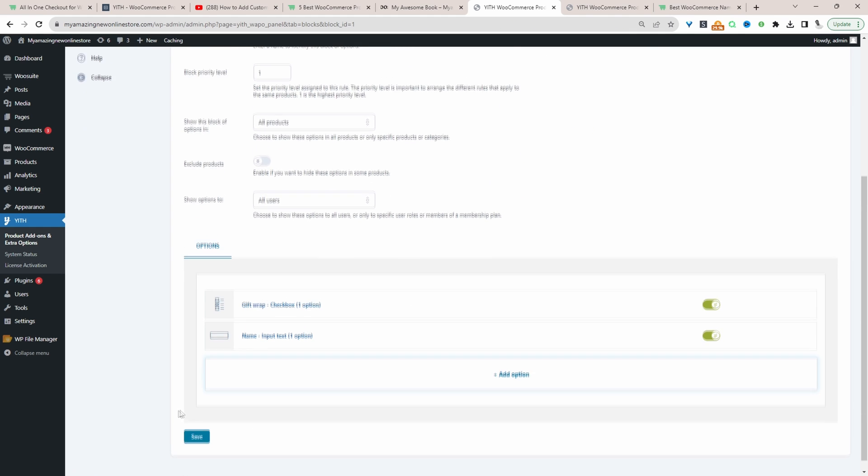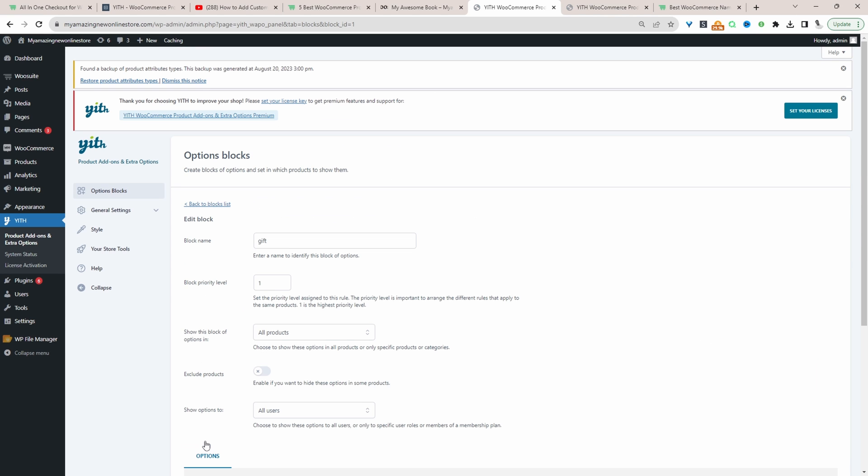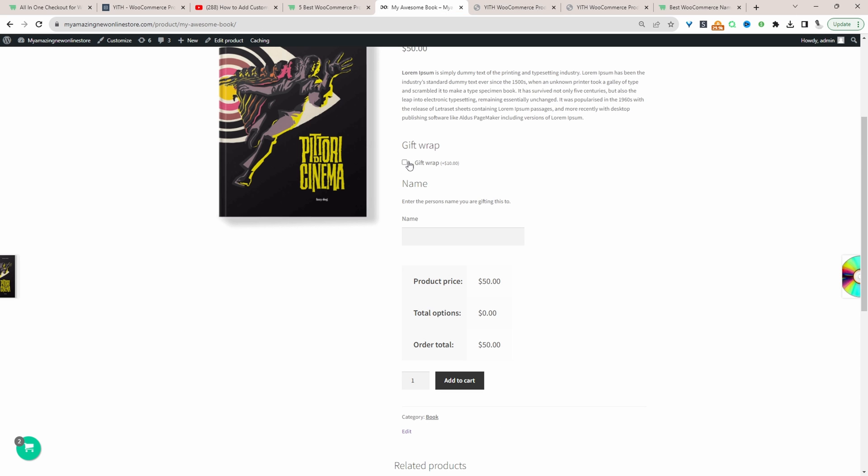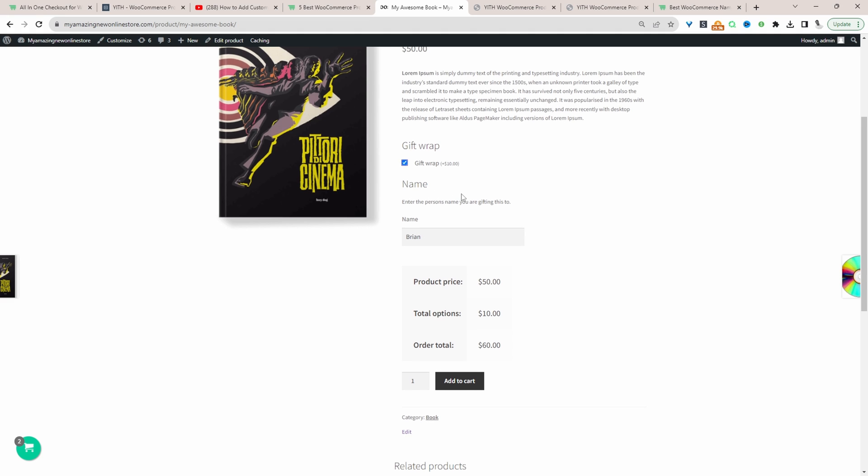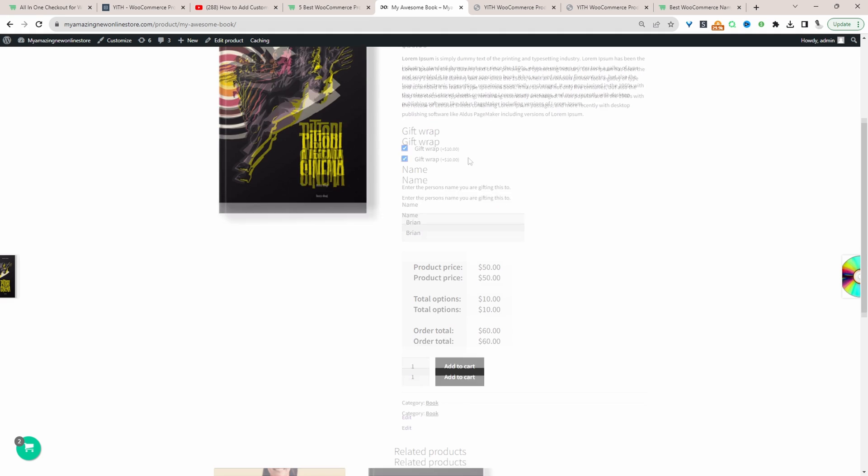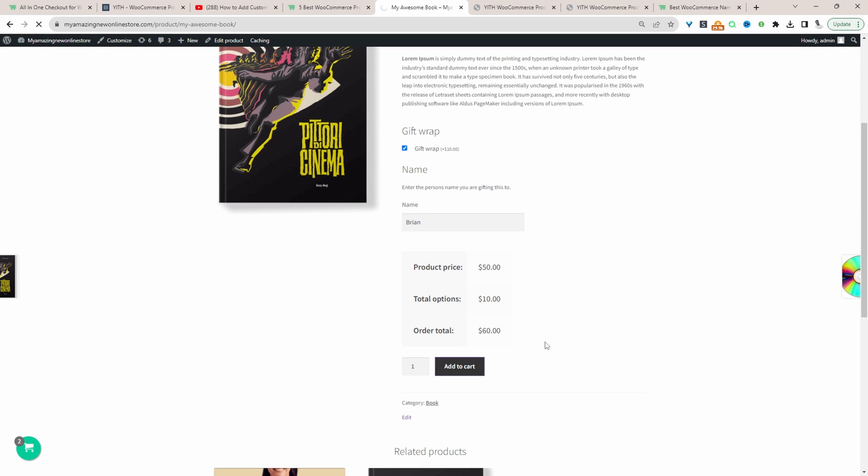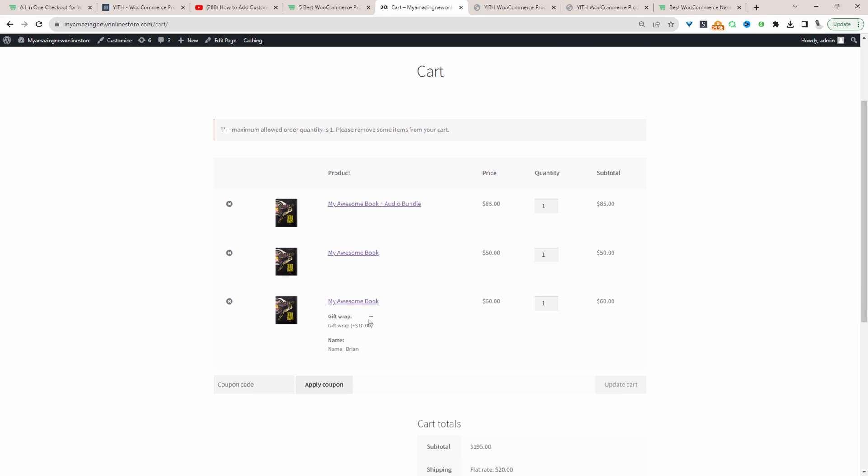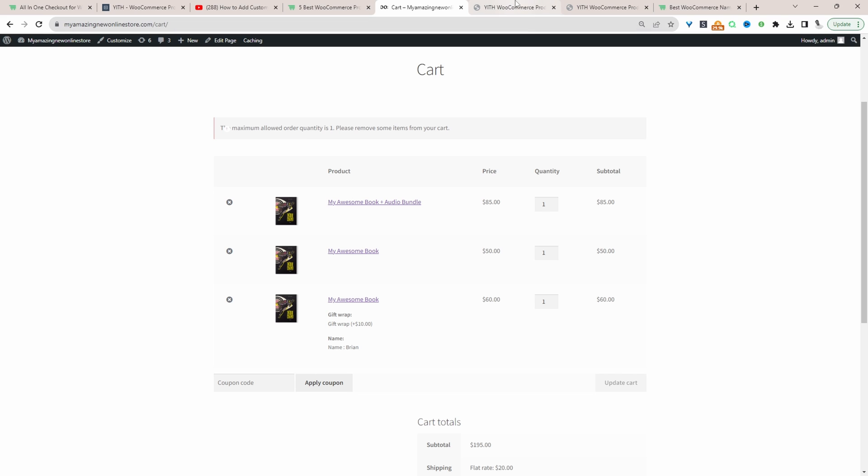Let's save changes and go ahead and double check our product page. We've got our gift wrapped option here, and then we've got our name option here. We can enter in the person's name and check this option to have it be gift wrapped. It's a $10 charge for this option. Then we can add it to our basket. If we view our cart page, we can see our options here. Let's head back over to our configuration page.